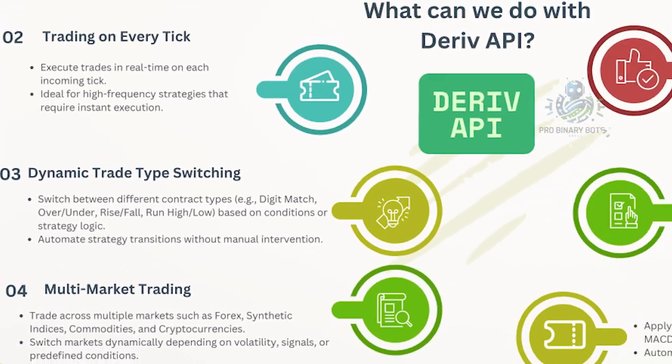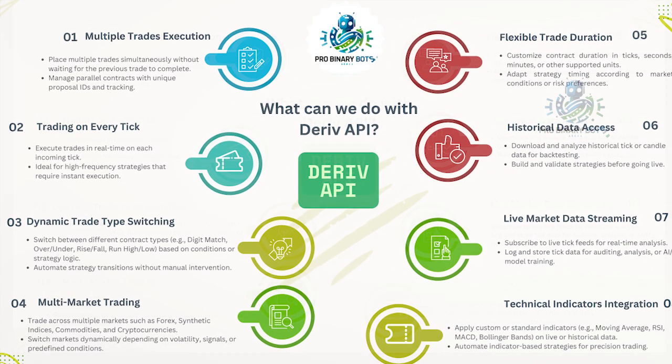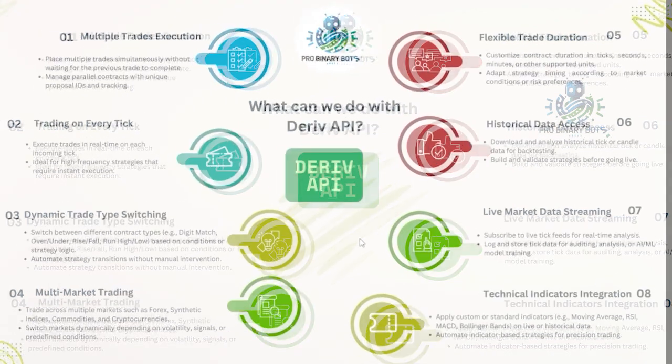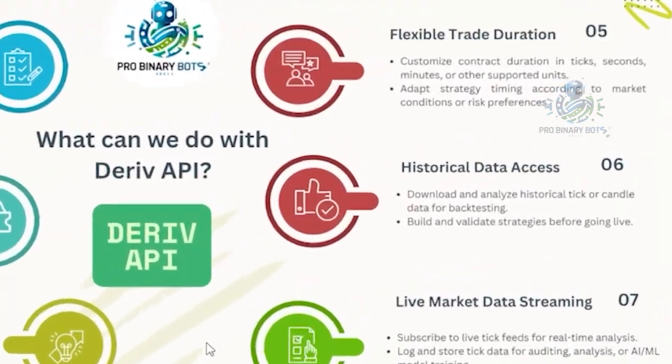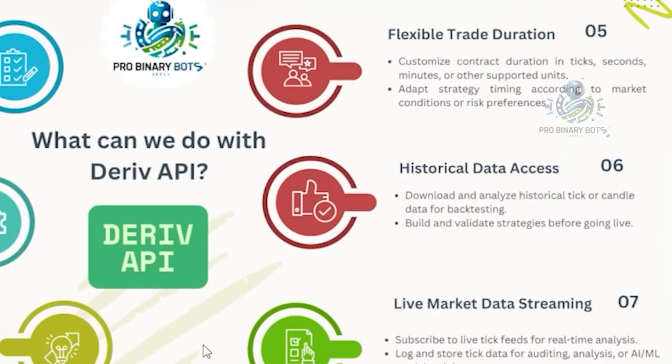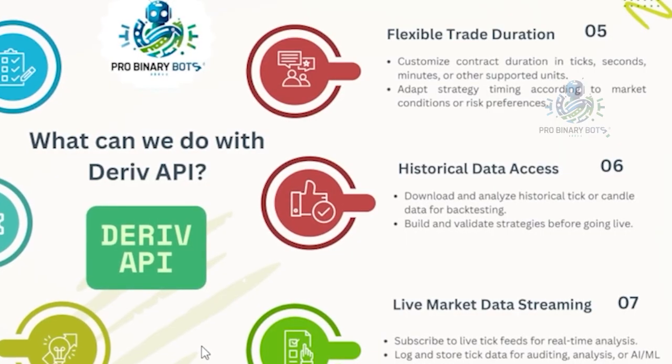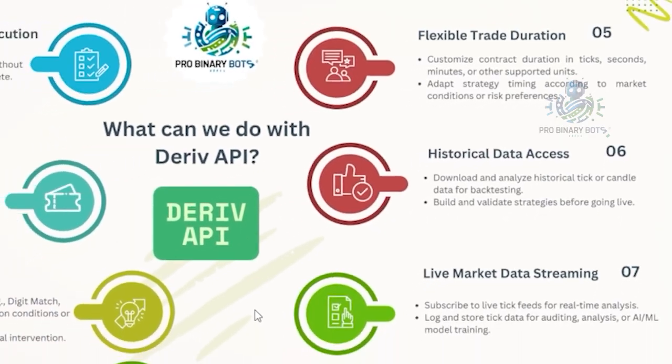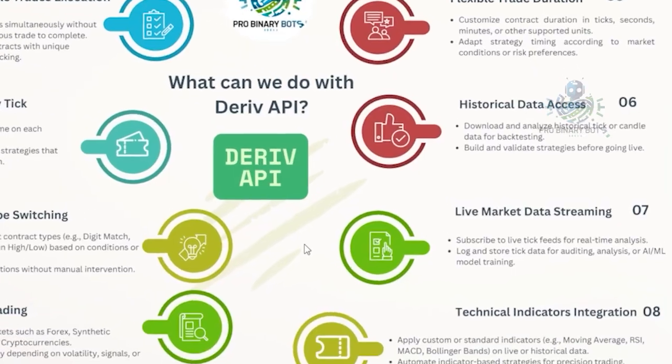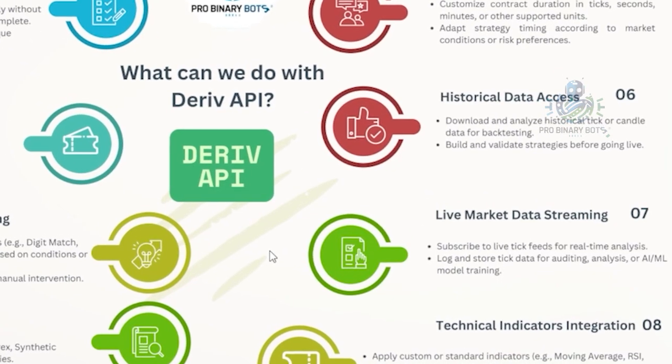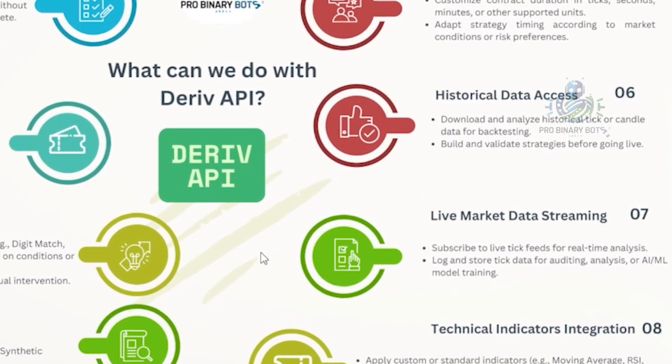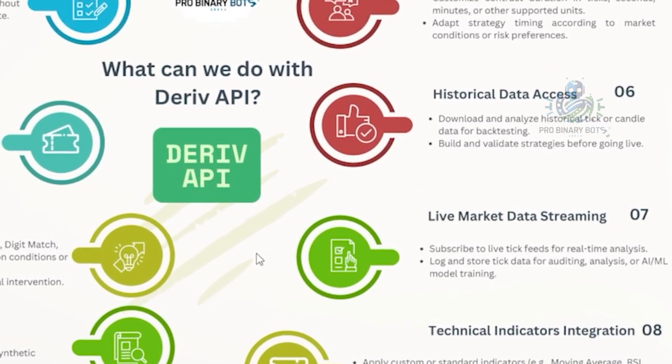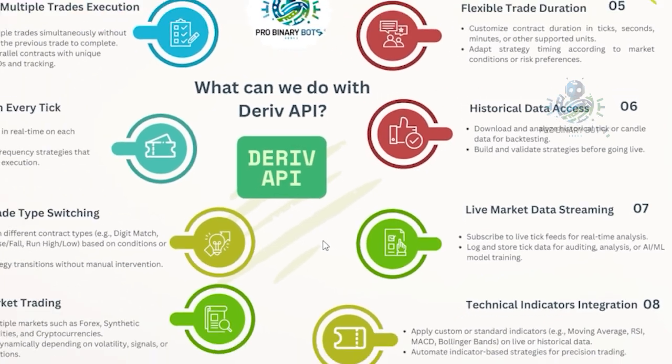Additionally, we can change the trade time from seconds to ticks, ticks to minutes, and likewise while running the bot. You can change the trade time also, and we have access to historical data. You can download live market data and stream that.